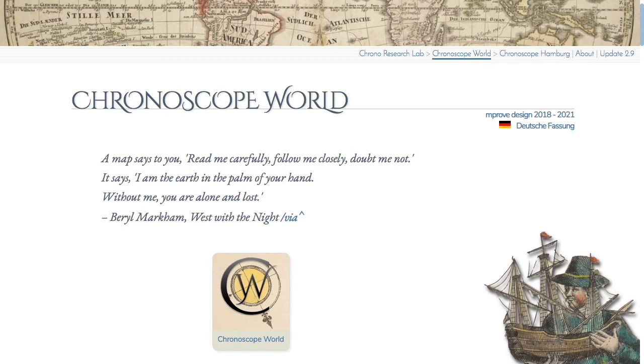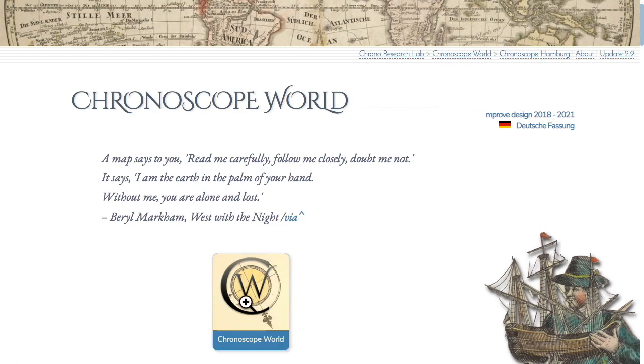Welcome to Chronoscope Vault. The Chronoscope is a browser-based maps application to travel through space and time. Please fasten your seatbelts for a quick demo.